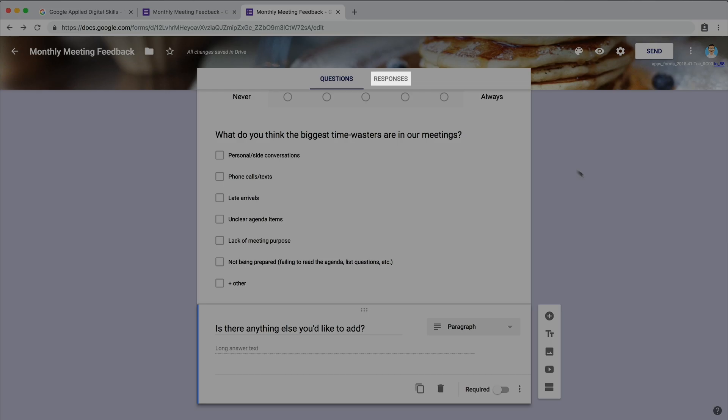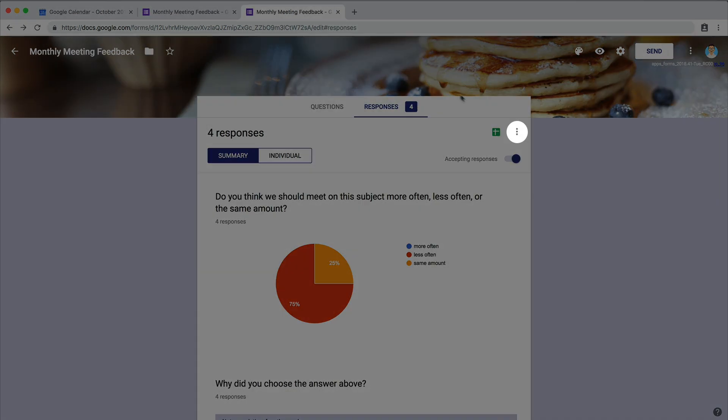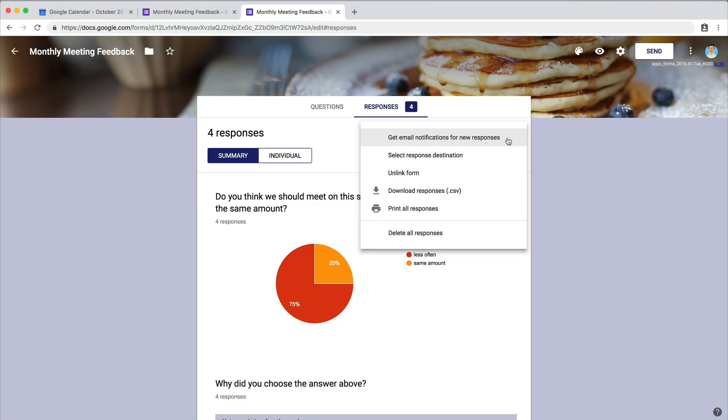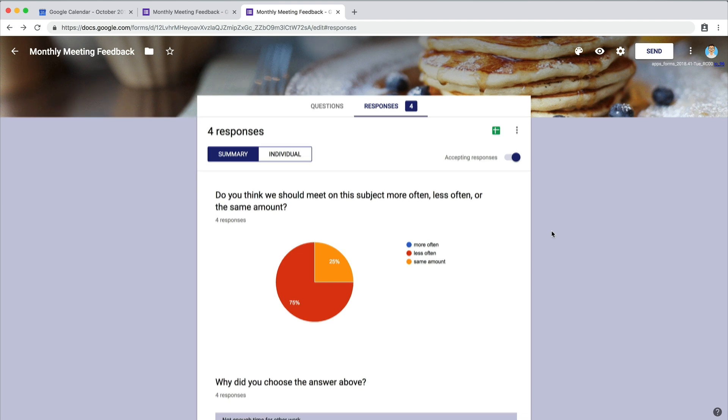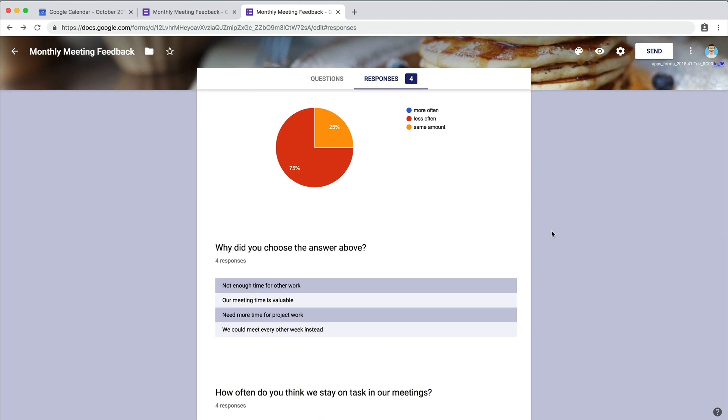To see the feedback, view the responses. If you'd like to read the feedback right away, select the option to get an email every time someone responds. Once you have several responses, view the data in chart or graph form.